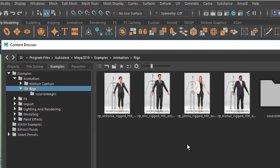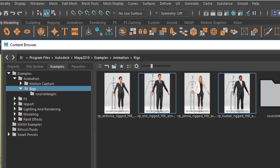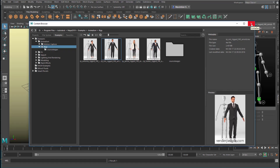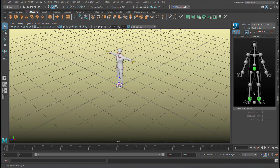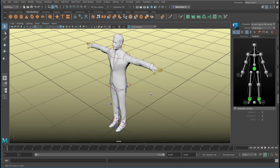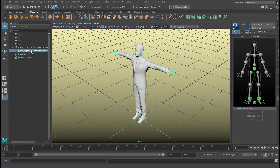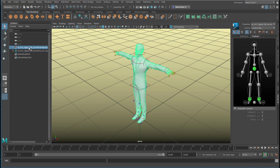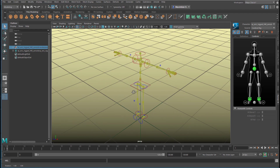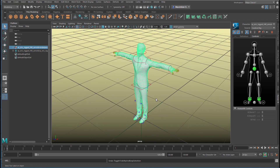Maybe in future versions of Maya you'll have 100 — that would be very good. Let's select Eric Rigged. He's called Rigged because he has bones in his geometry. Let's have a look at him. We have here in the outliner something greenish, and here we have the skin. When we hide it, we see the skeleton. So let's unhide it now.